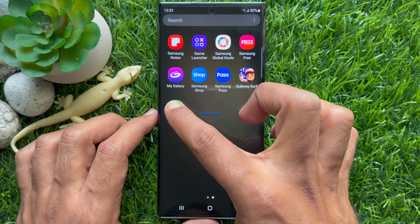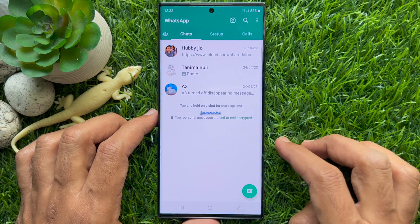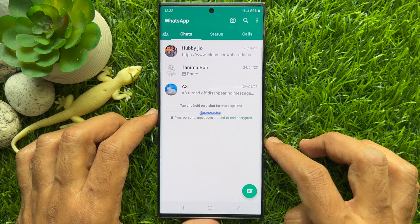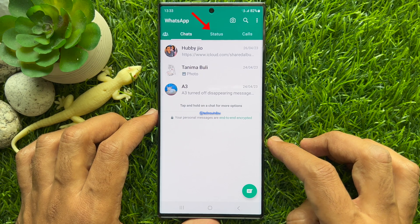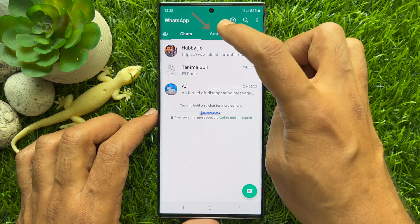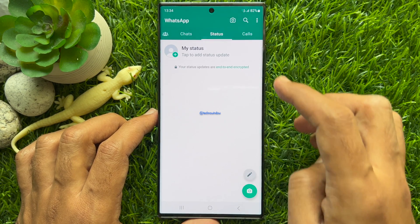First, open the WhatsApp app. Make sure your WhatsApp app is up to date. Then tap the Status tab at the top of the screen.